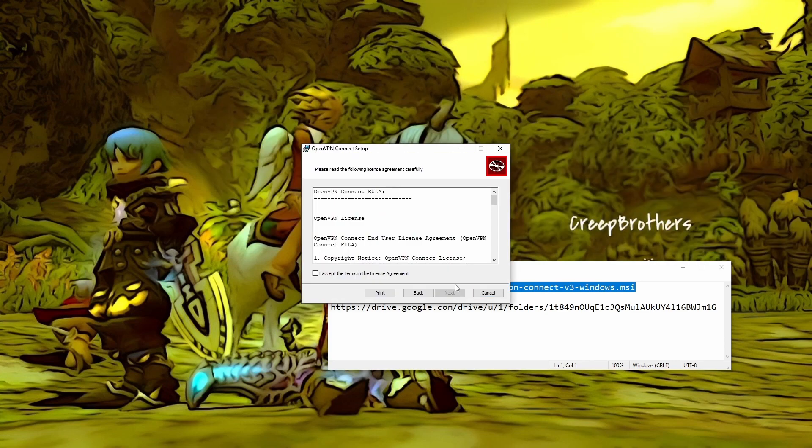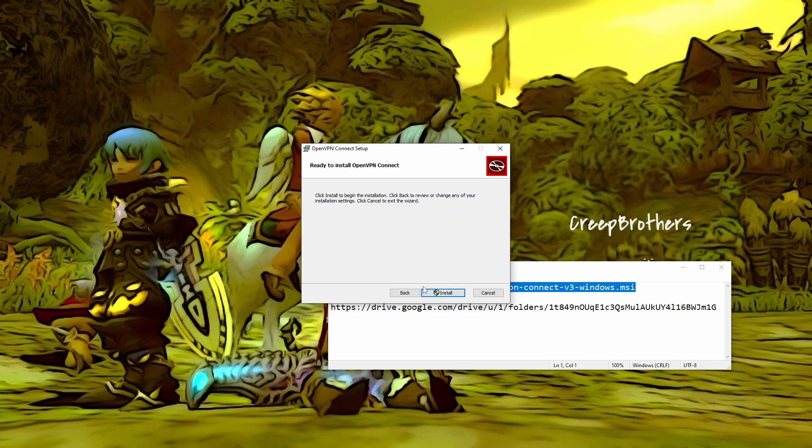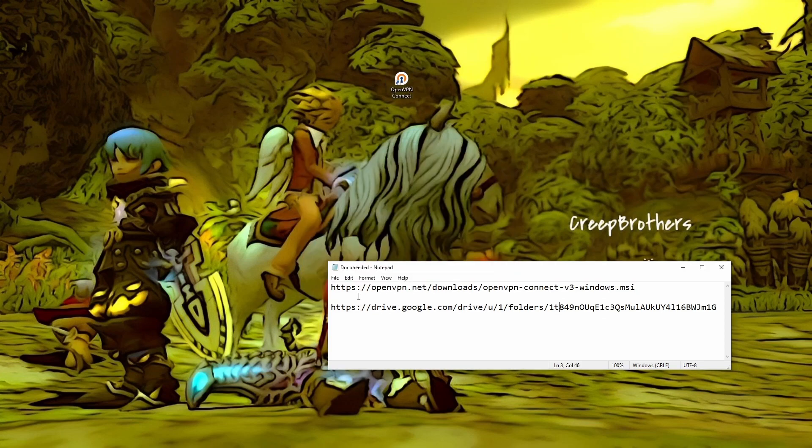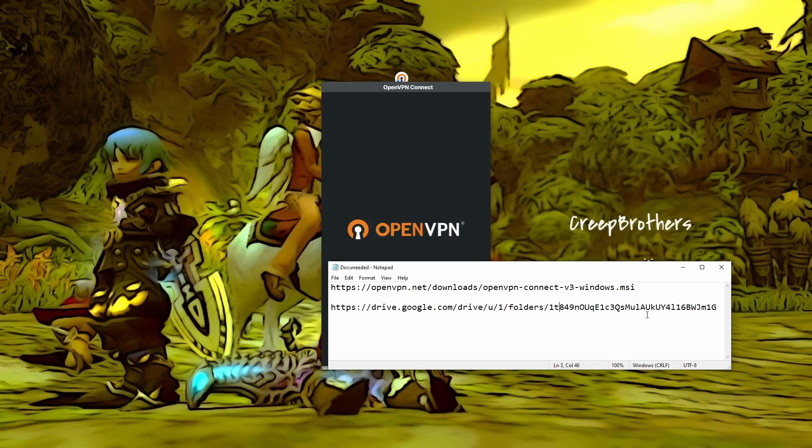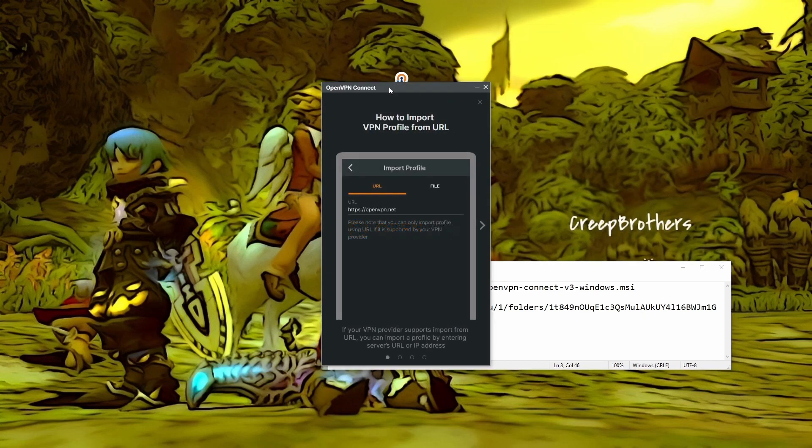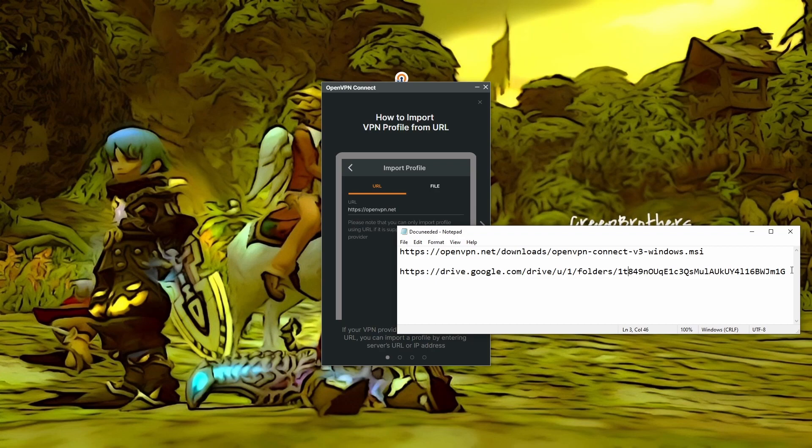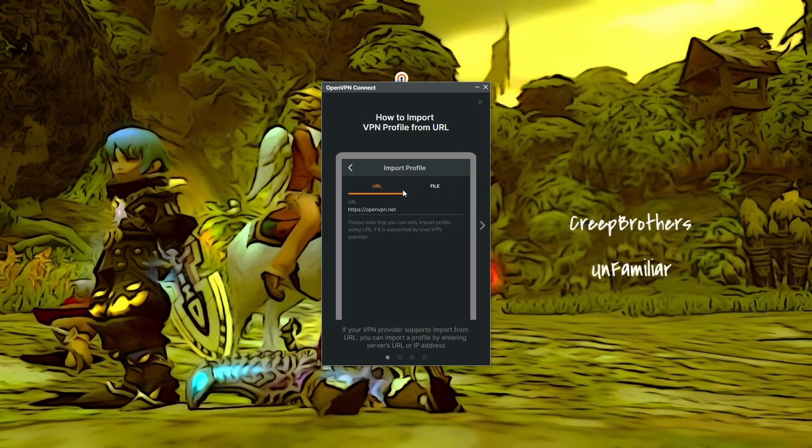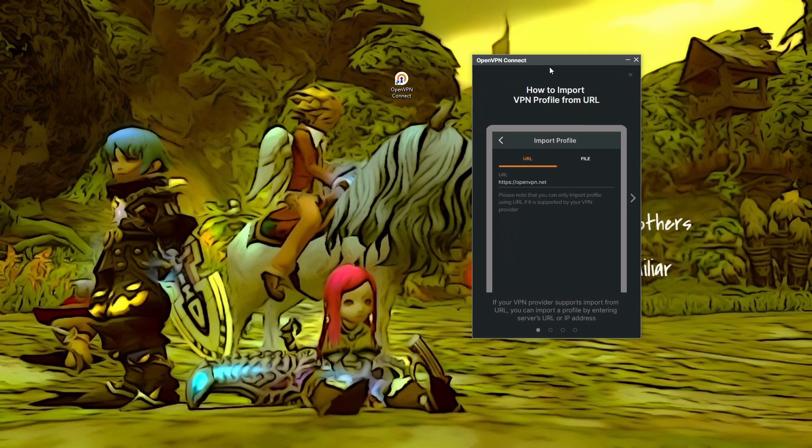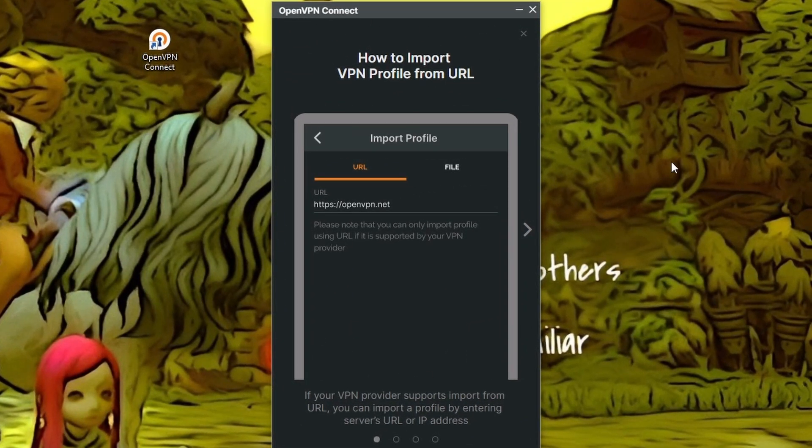So we need to run it. Of course, just accept the terms. Yada, yada, yada. Now, all you need to do is download the configuration files as well. I've already done that so I don't need this drive link. But all you need to do is... This is the introduction for the VPN.